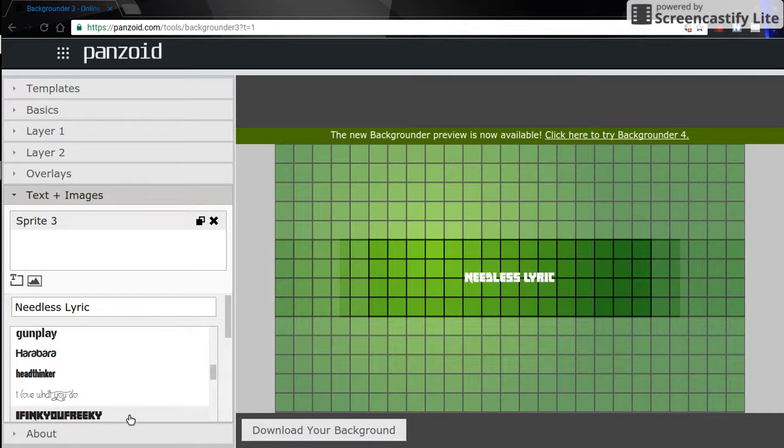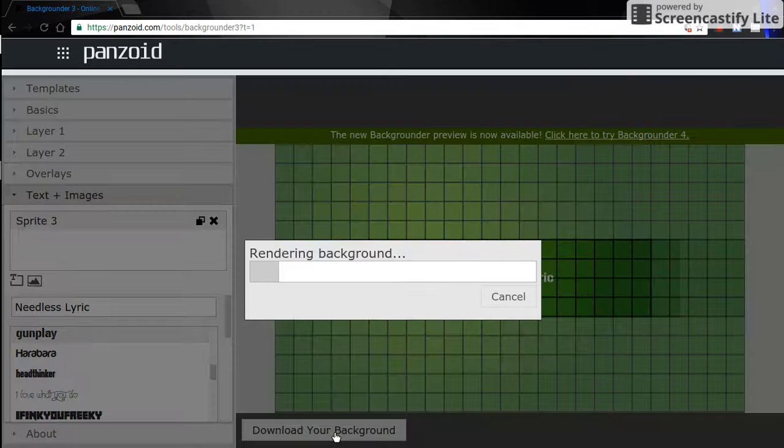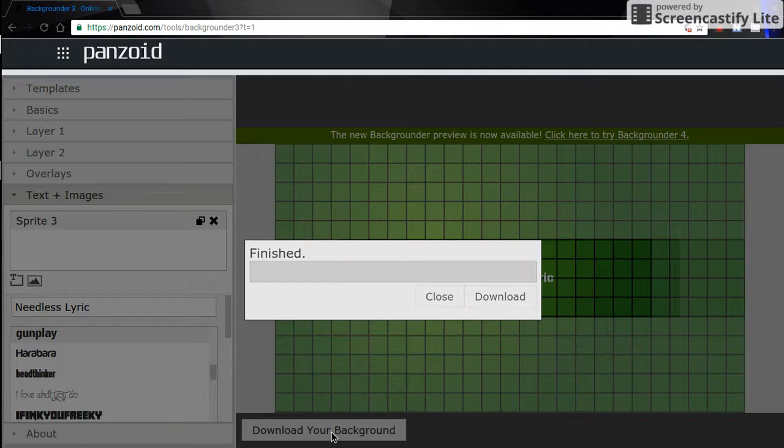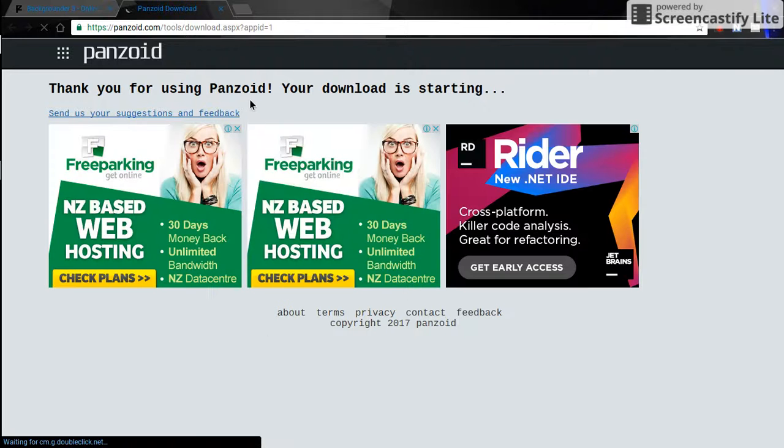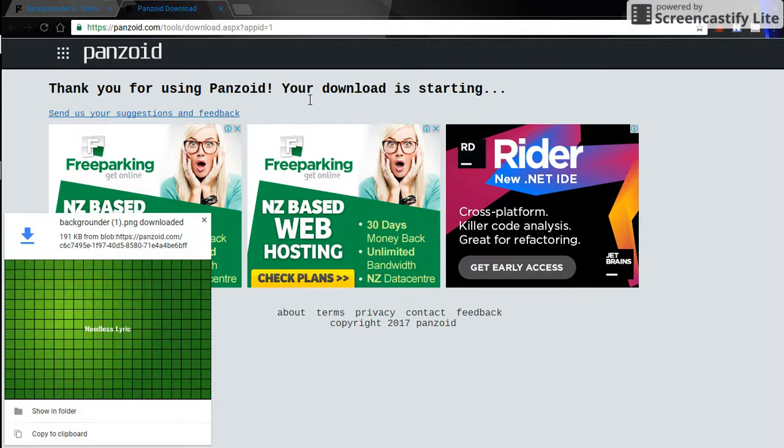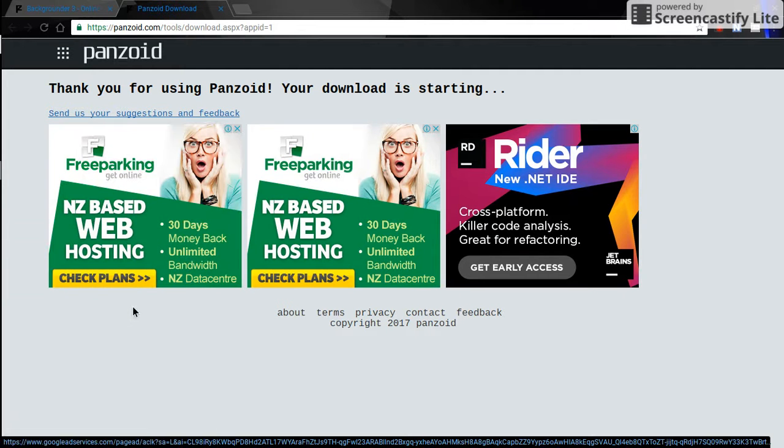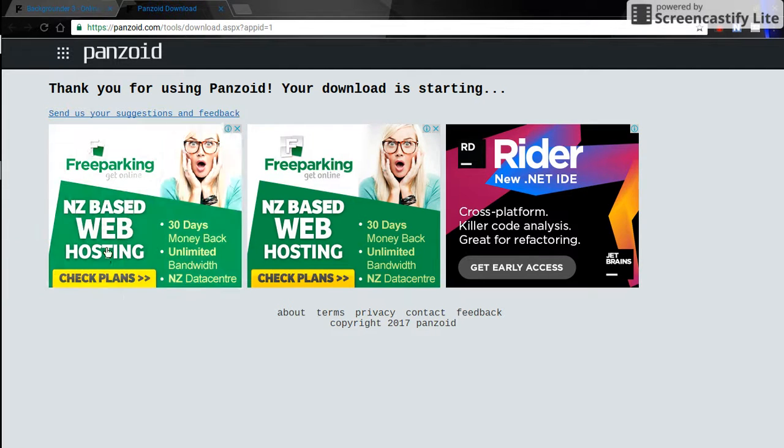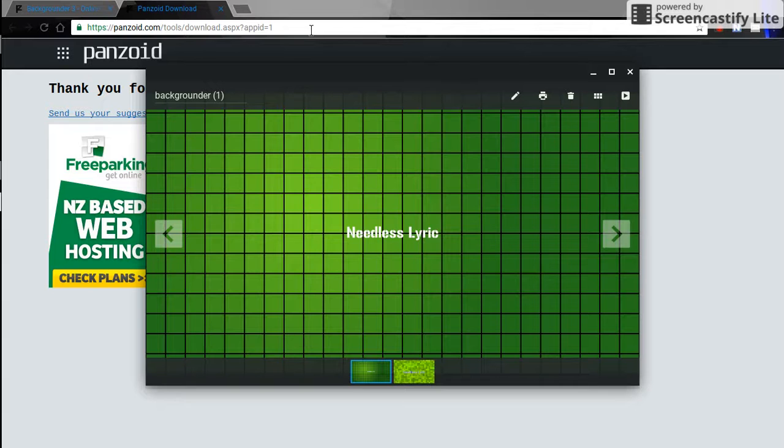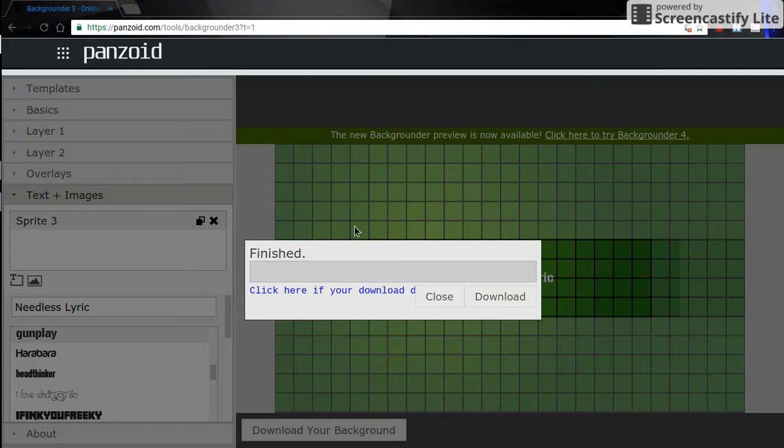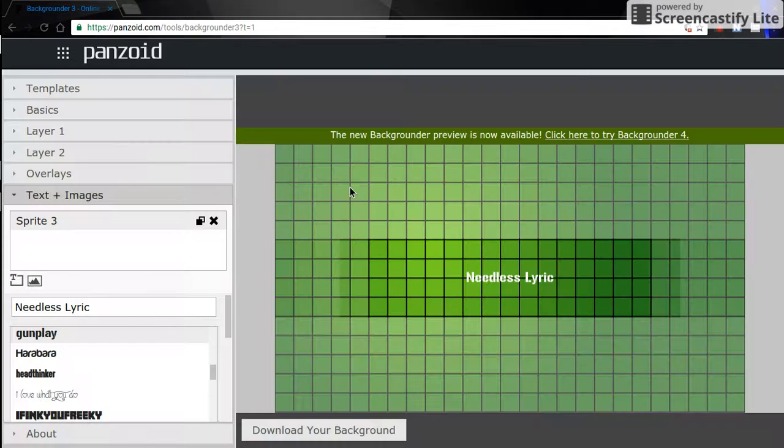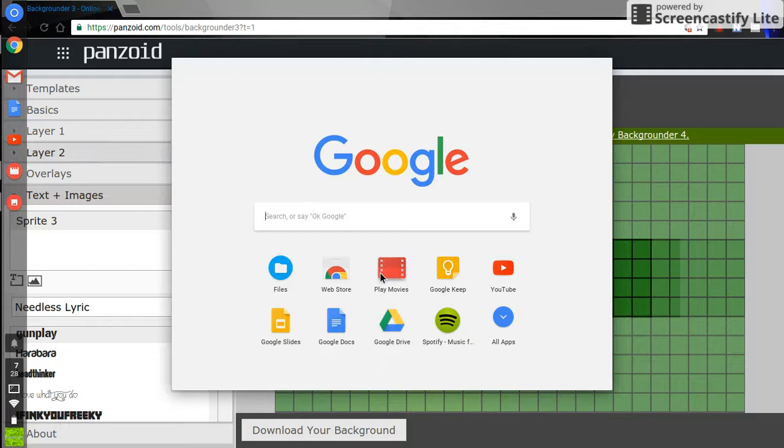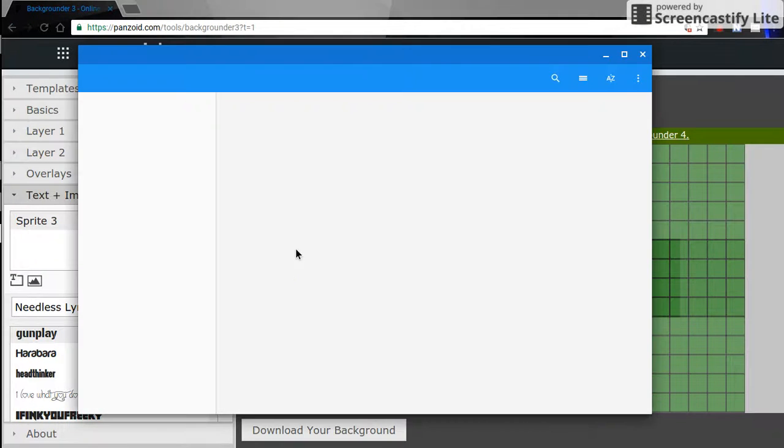After we've done that, download your background. Download and it's done. Thank you for using Panzoid. There you go, then you go and it's here. That's pretty easy. I need to download this, click and that's all.